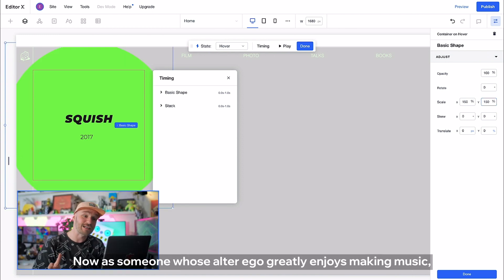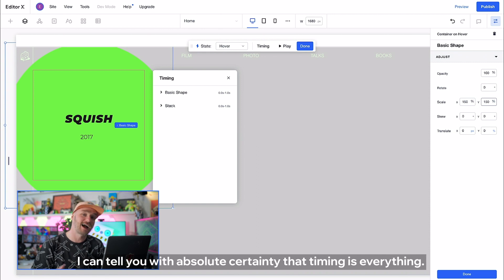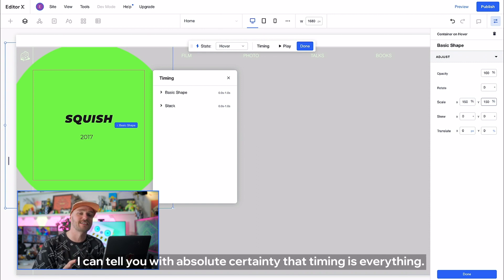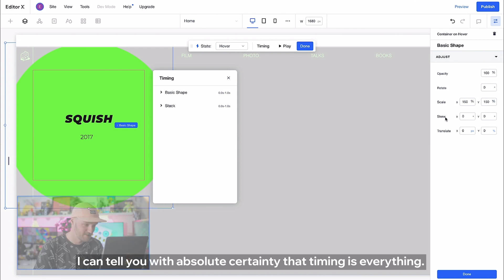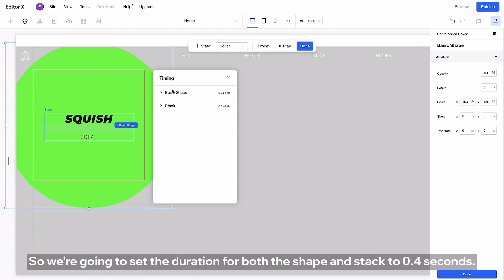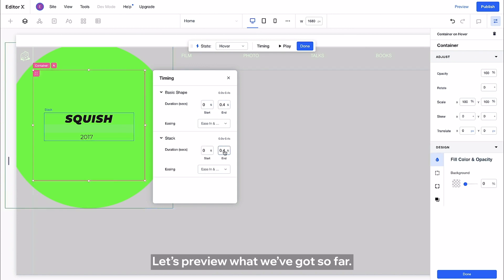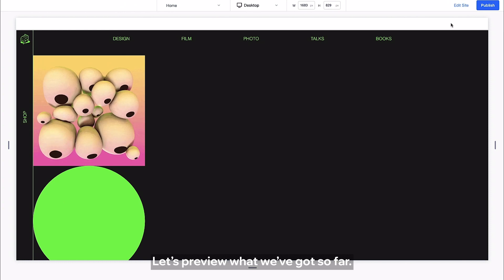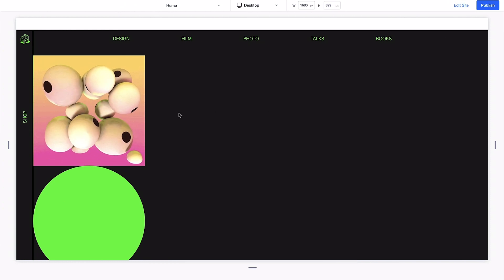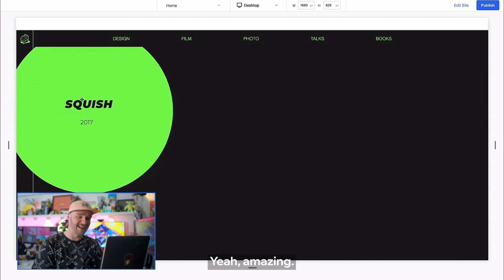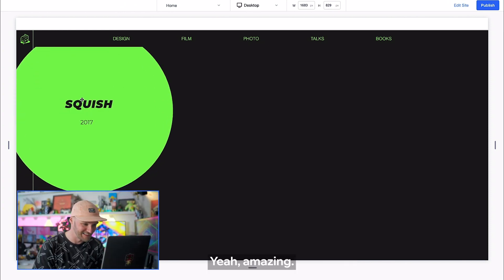Now as someone whose alter ego greatly enjoys making music I can tell you with absolute certainty that timing is everything. So we're going to set the duration for both the shape and the stack to 0.4 seconds. We're getting very specific here. Let's preview what we've got so far. Yeah amazing!